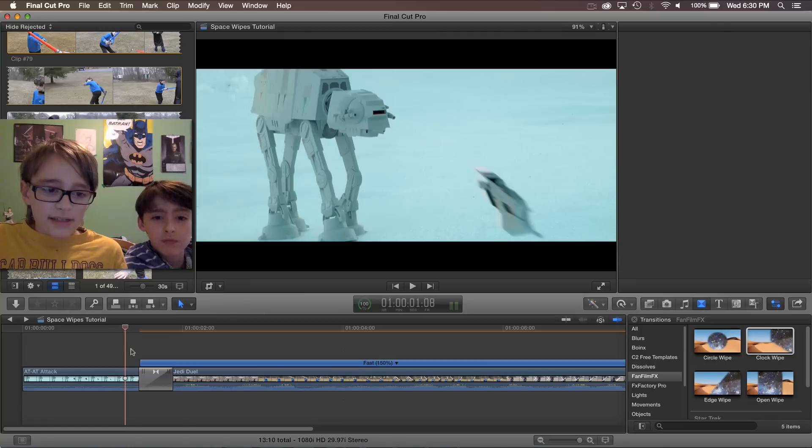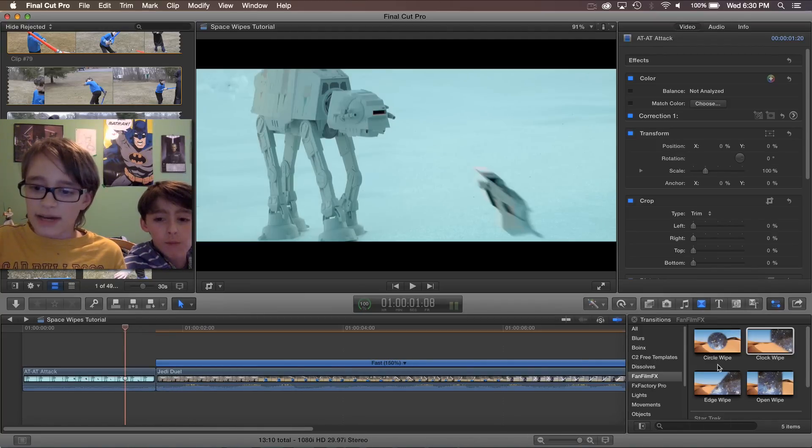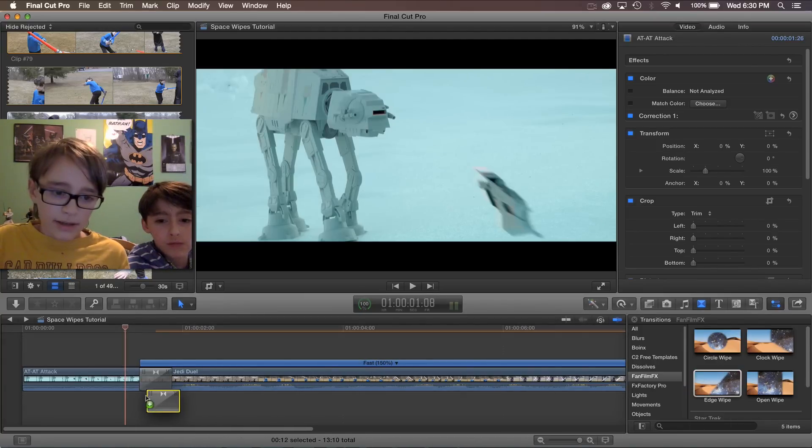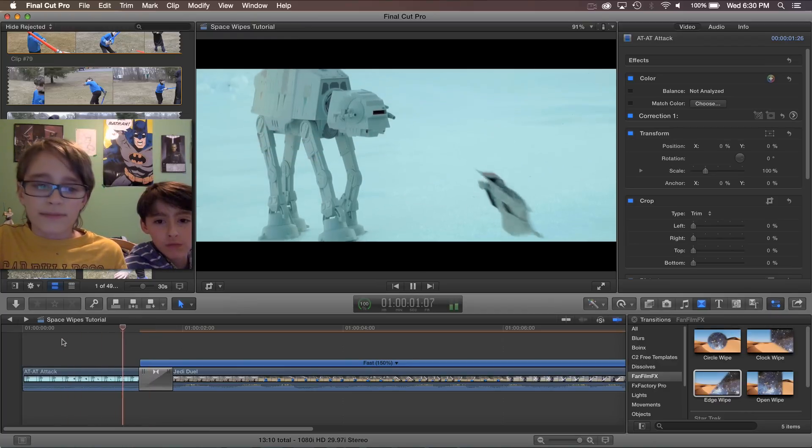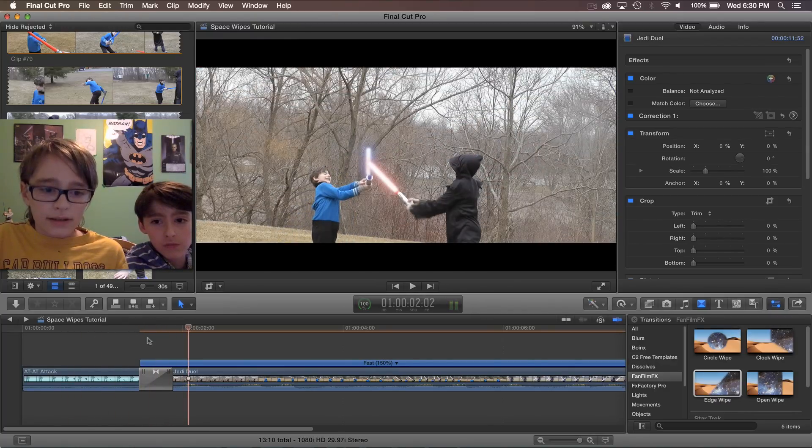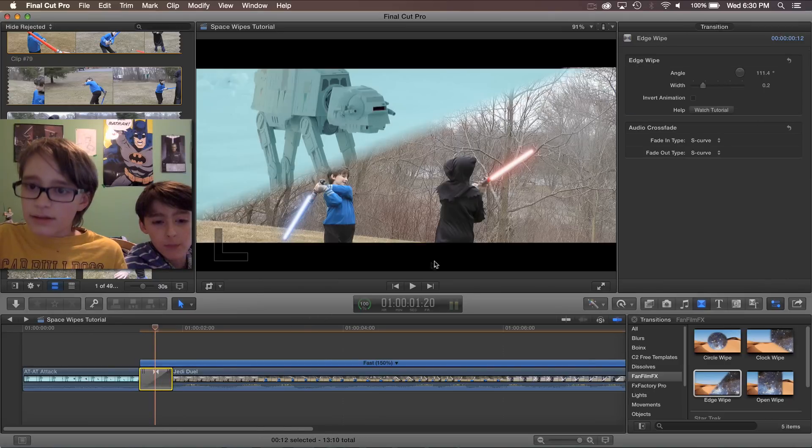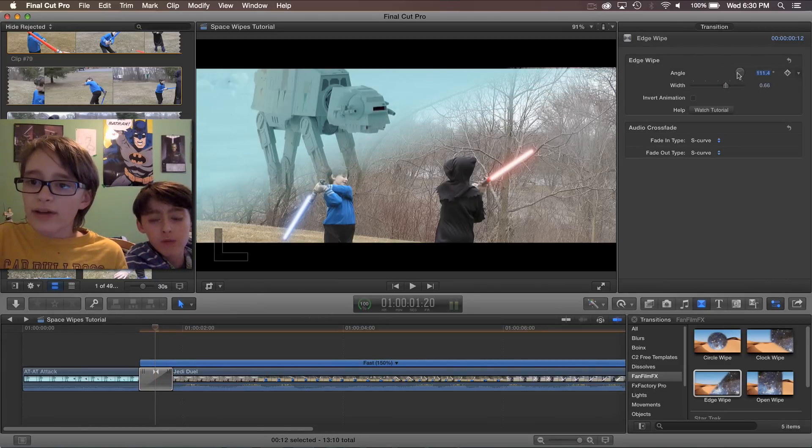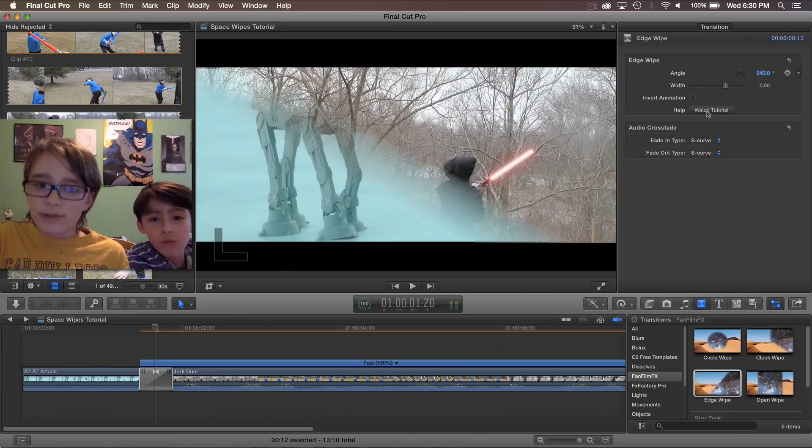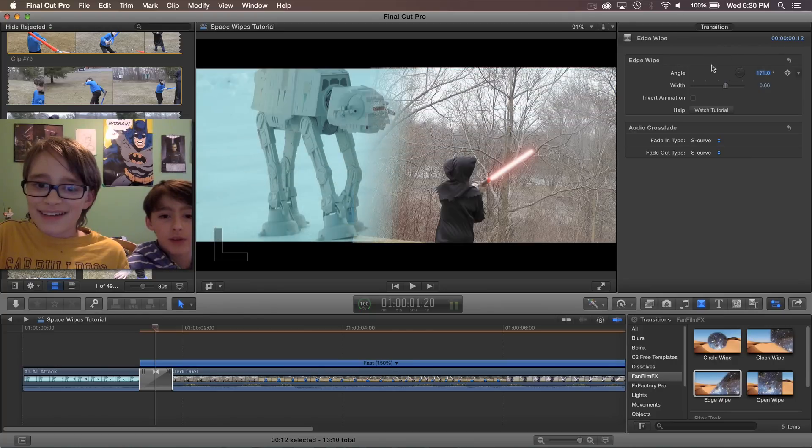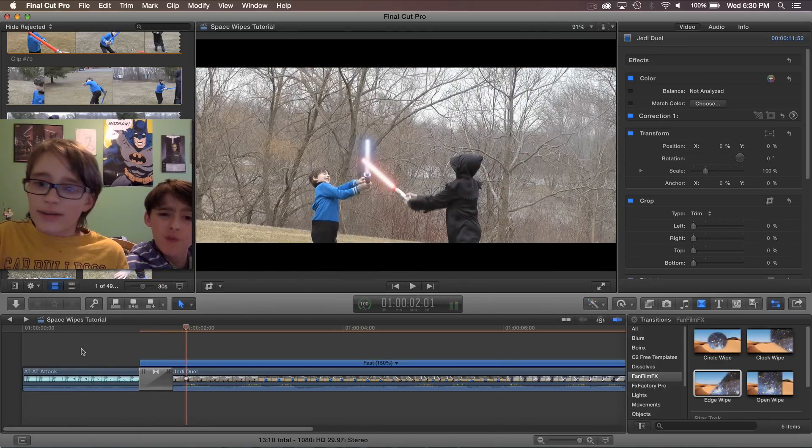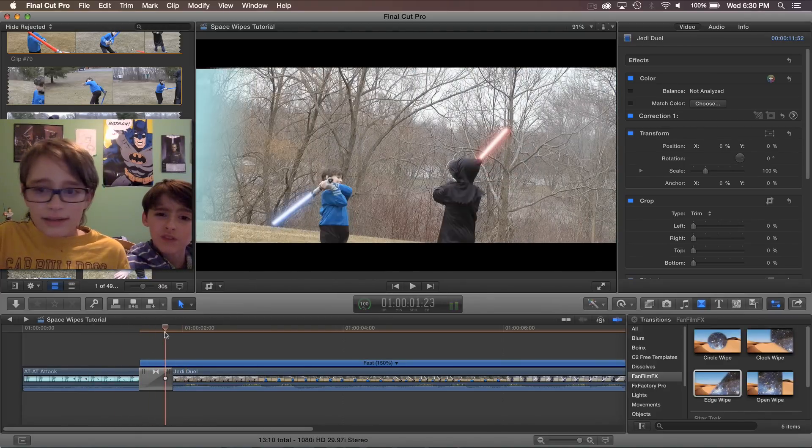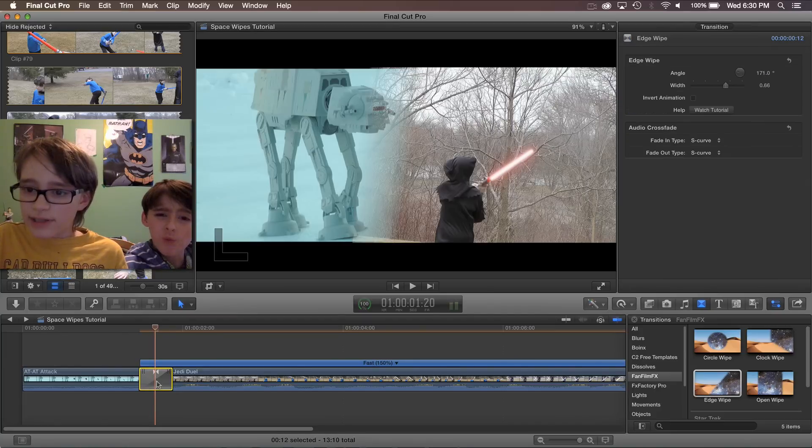The next transition we have is the edge wipe. Now this one has a lot of different settings. Here it is at first. We can set the width as usual, and you can also set the angle of the wipe. What do you want it at, Ben? Oh no. Right around there. Okay. So you can set it so that it's on a bit of an angle. And that is the edge wipe.